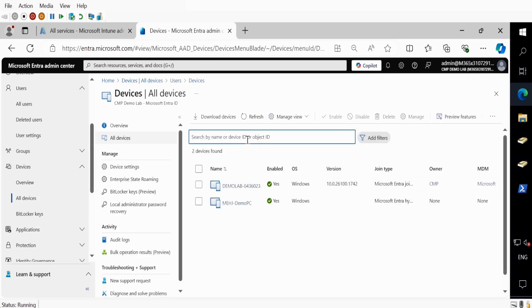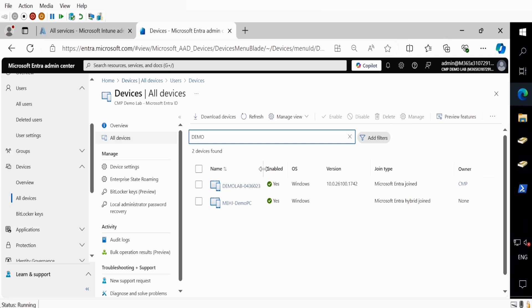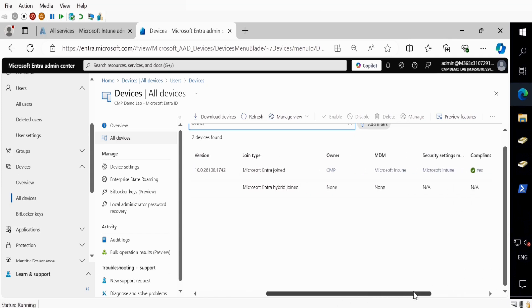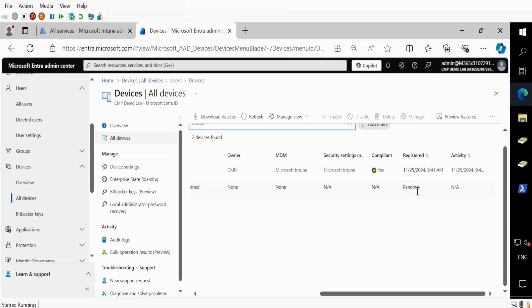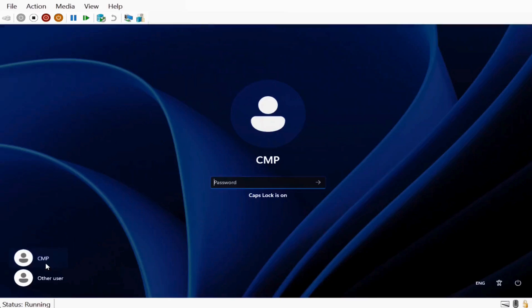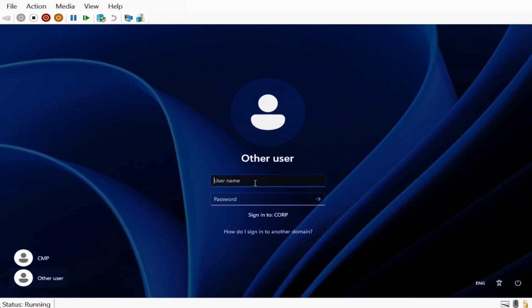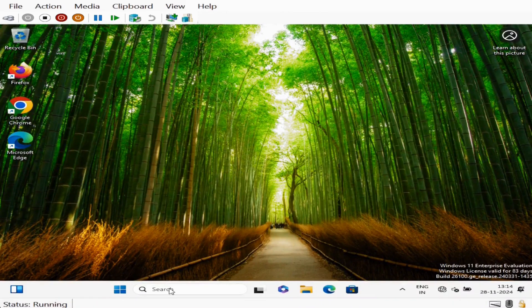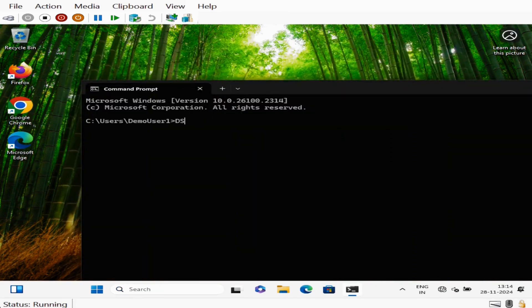Now we have to log in to the device using the account we created to see the changes. Now I'm on my client PC. Let's log in with the account we created. On this machine, open Command Prompt and run the command dsregcmd /status. We can see that the device Domain Join is set.